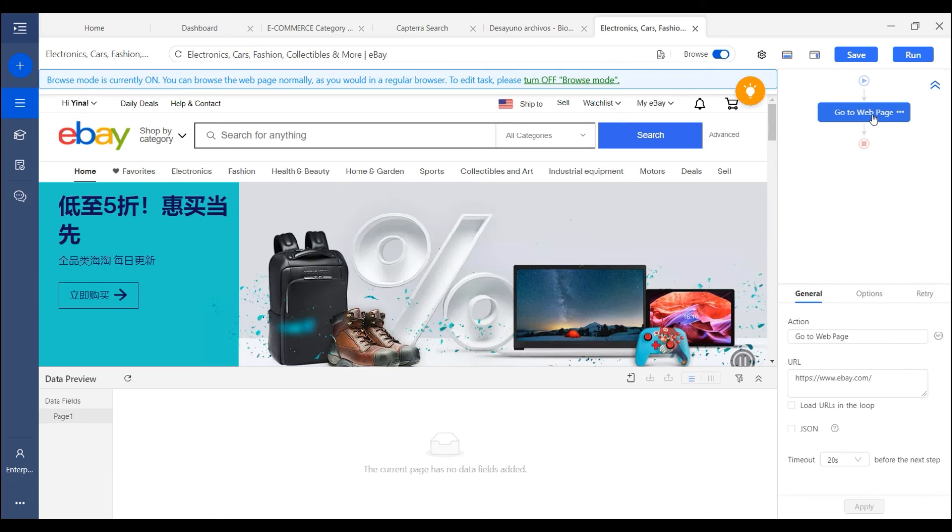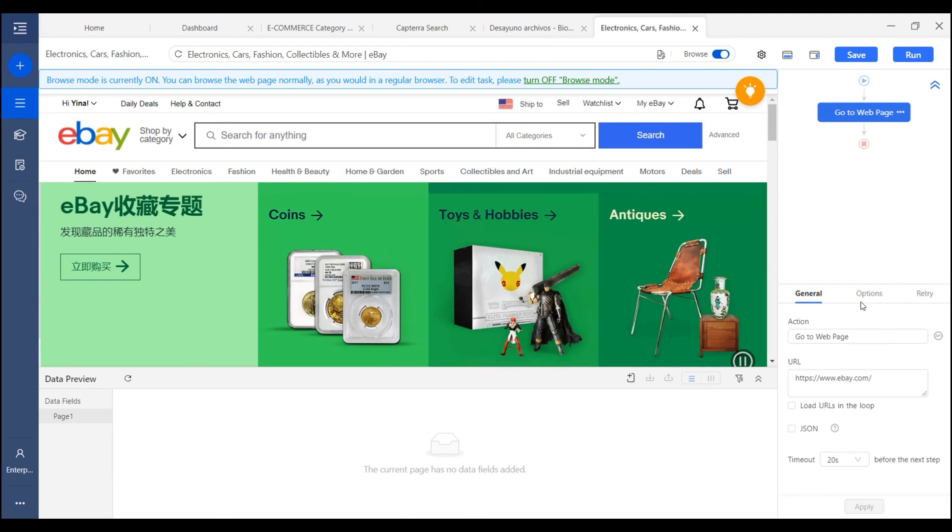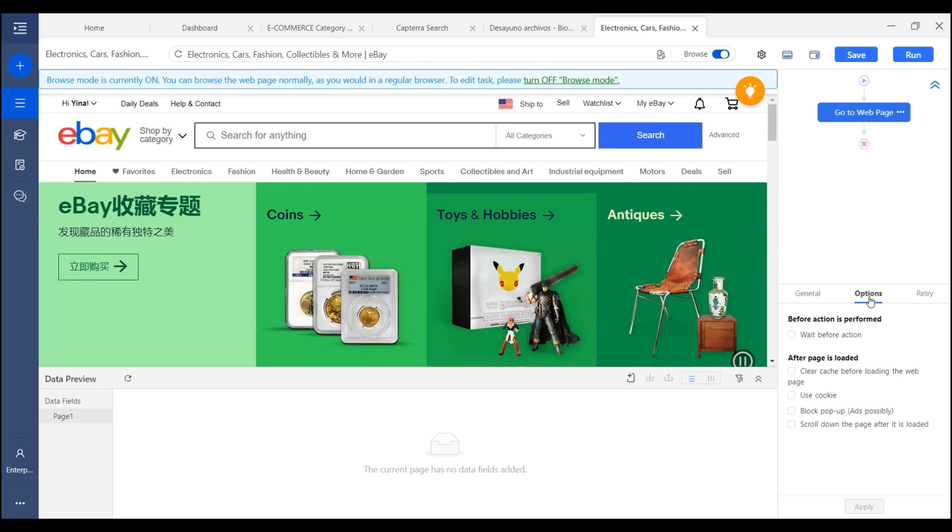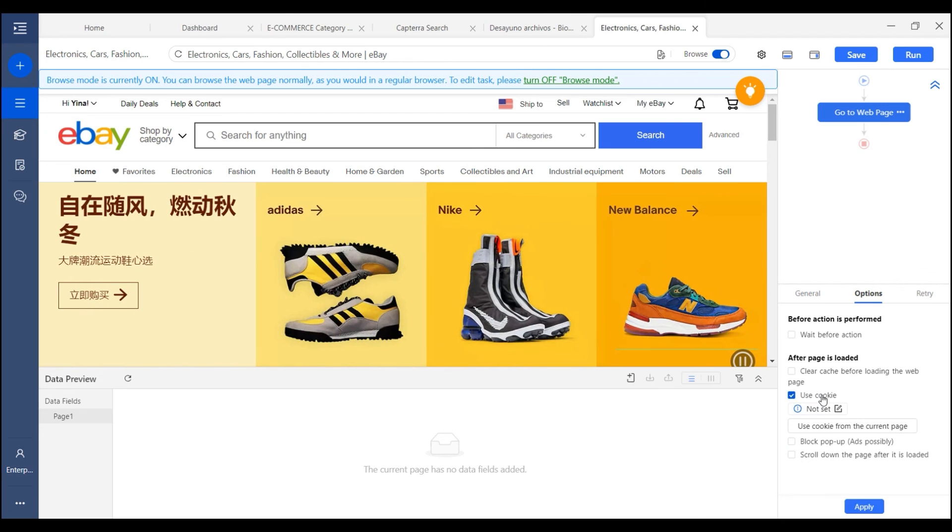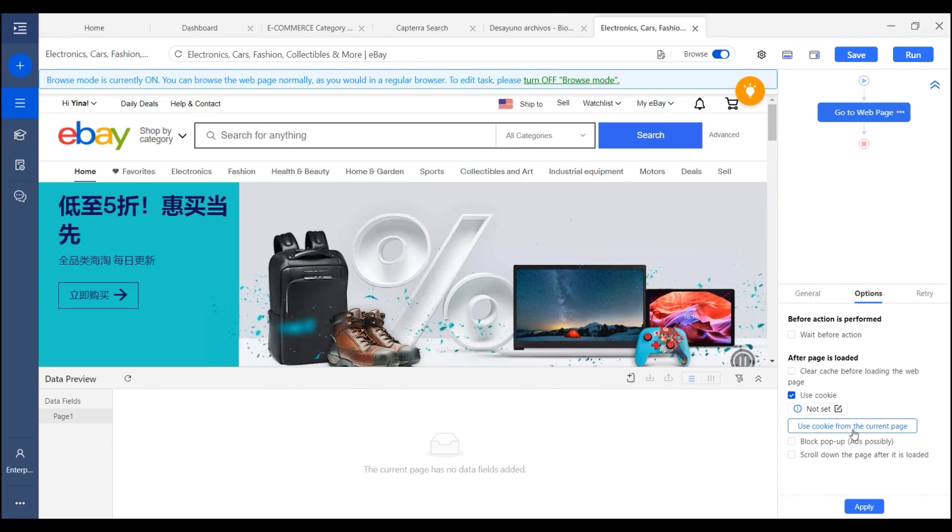And then we just go to the web page action and click options. You can see the use cookie option. And we select it and choose use cookie from the current page.